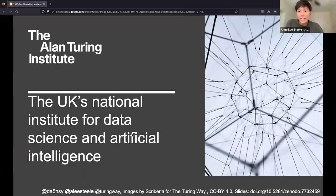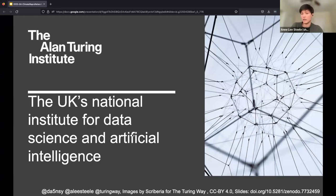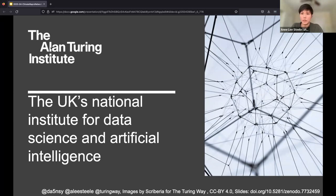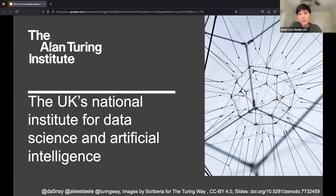One thing to flag is that we are hosted at the Alan Turing Institute, which is the UK's National Institute for Data Science and Artificial Intelligence, but we are hosted non-exclusively. The Turing Way as a project and community really collaborates with researchers and experts all across the world. While we receive resources, support, and personnel such as myself from the Turing, we're part of a much broader ecosystem and network of folks that extend far beyond the UK.